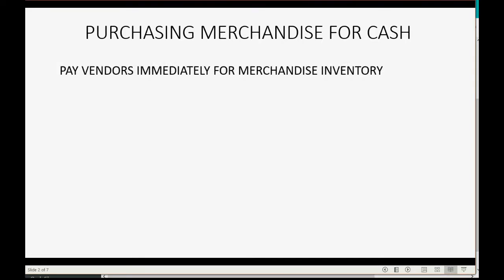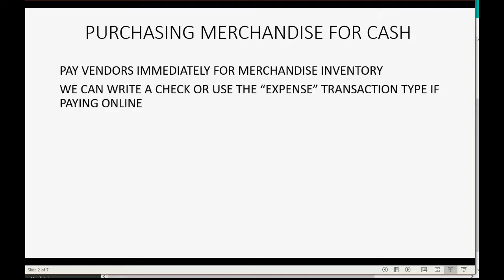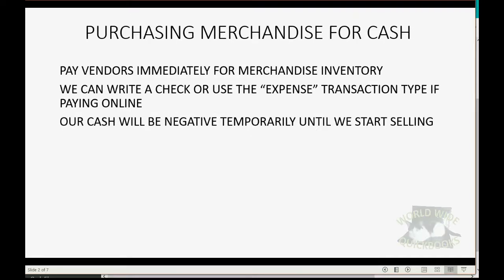We pay vendors immediately for merchandise that we receive today. We can write a check if that's what we're giving them, or if we pay online, we can use the expense type of transaction that QuickBooks Online makes available. The result will be the same. Our cash will be negative temporarily until we start selling. Just imagine we have a line of credit with the bank and we will owe them in our bank account until we start selling.